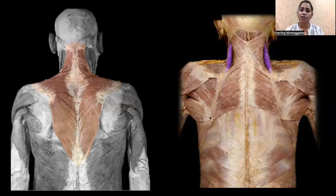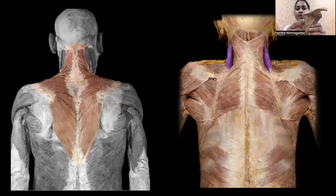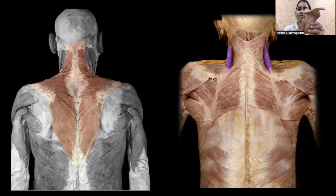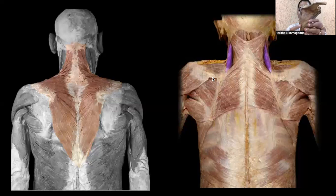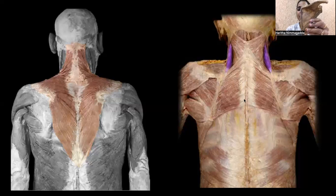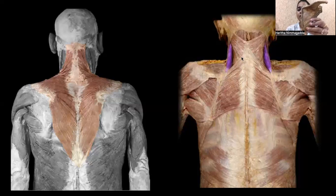Below the spine along the medial border, we have some muscles going to the vertebral spines. These are rhomboidus minor and rhomboidus major — the rhomboids. There are two parts: rhomboidus minor and rhomboidus major, both running along the medial border.